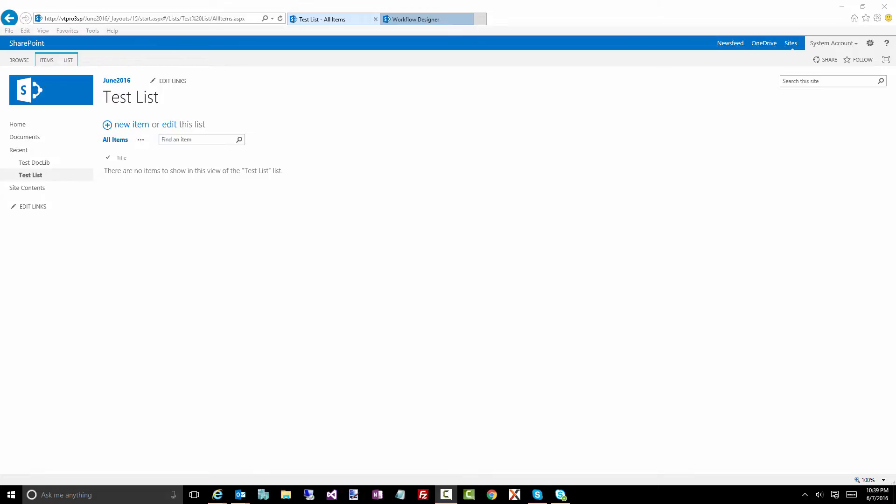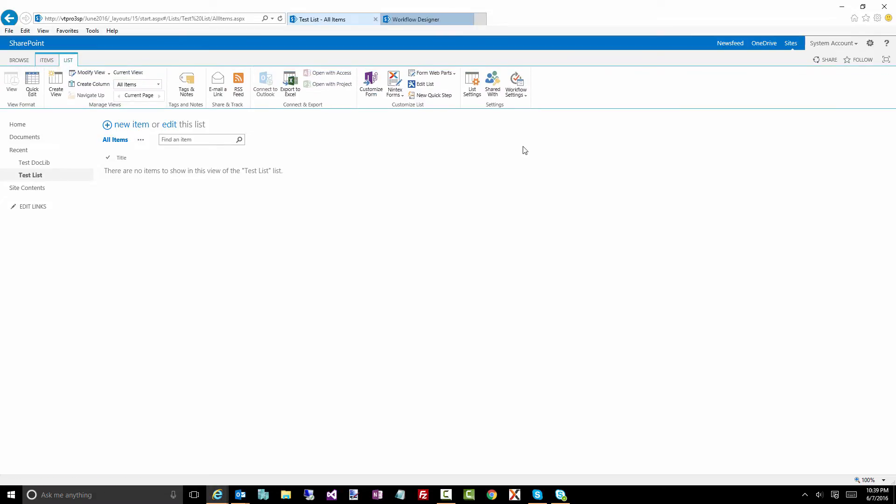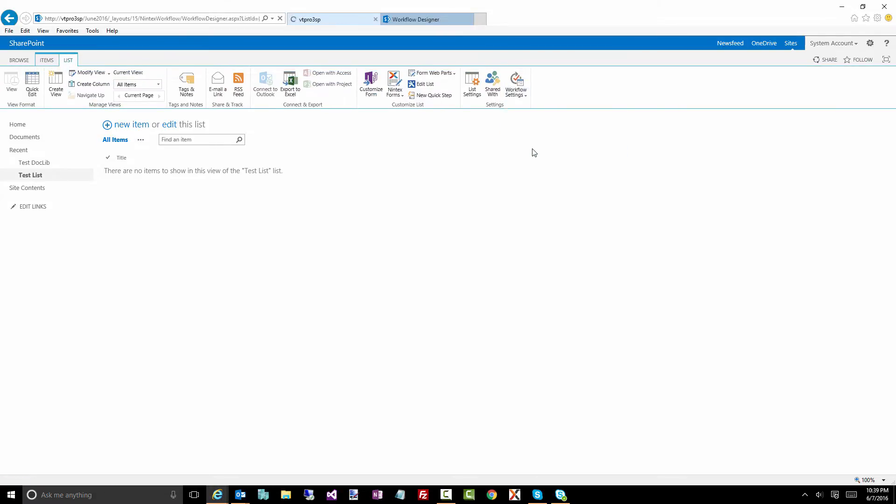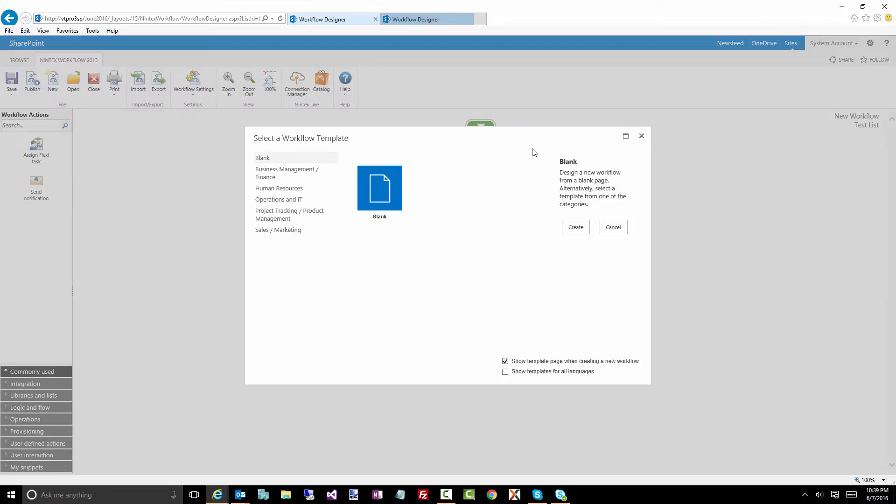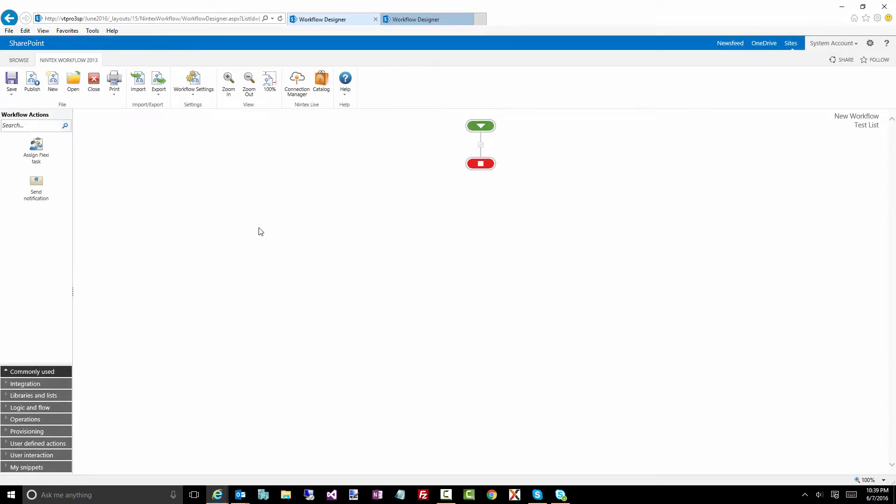Welcome to June gem number five. This is all going to be about the Nintex workflow variables, why you use them, where to find them, which types to use, and when you can use them throughout your workflow. We're going to be in a SharePoint list here. I'm going to bring up the workflow designer. The one thing to note about what a variable is, it's basically a container that you're going to store some data into.